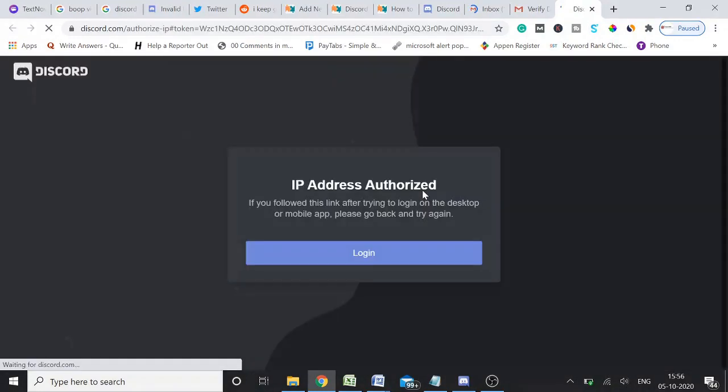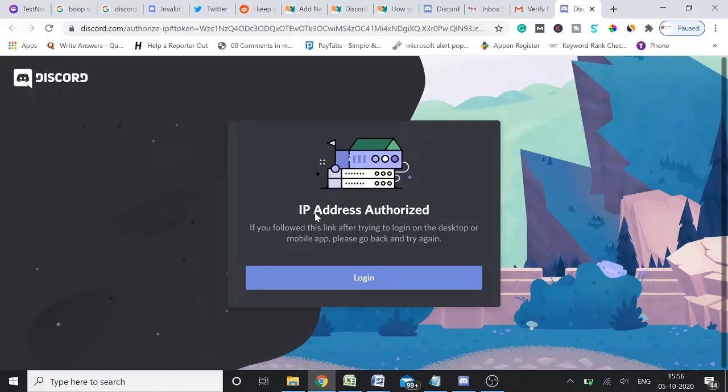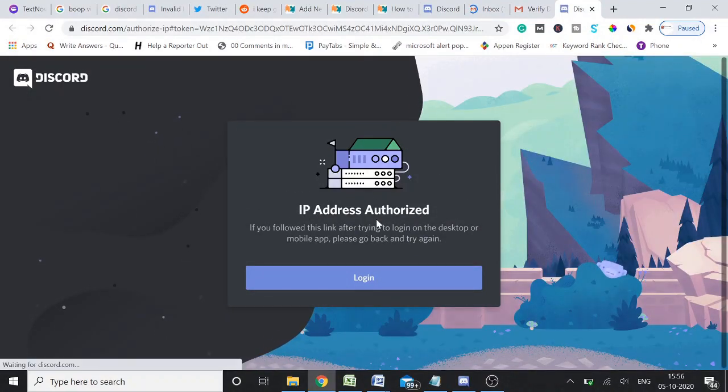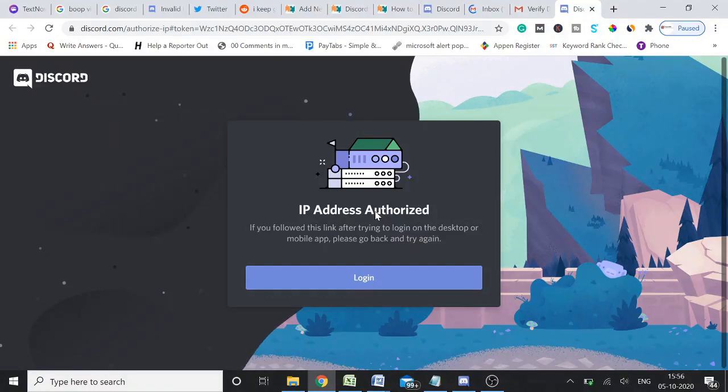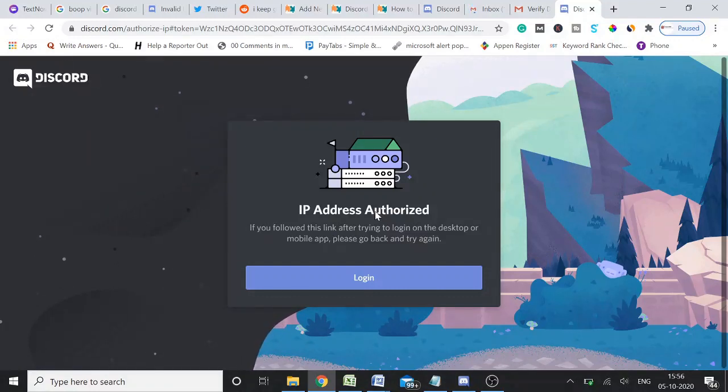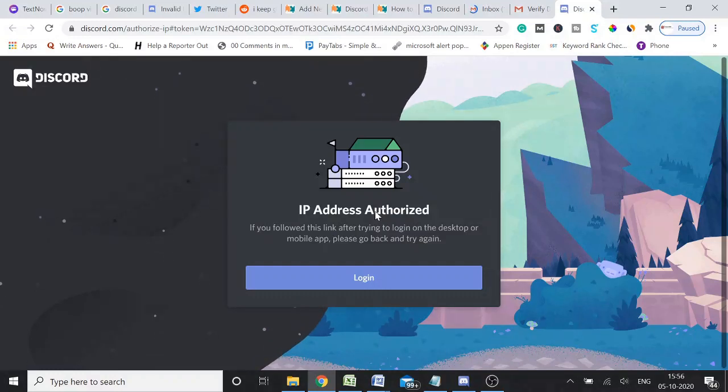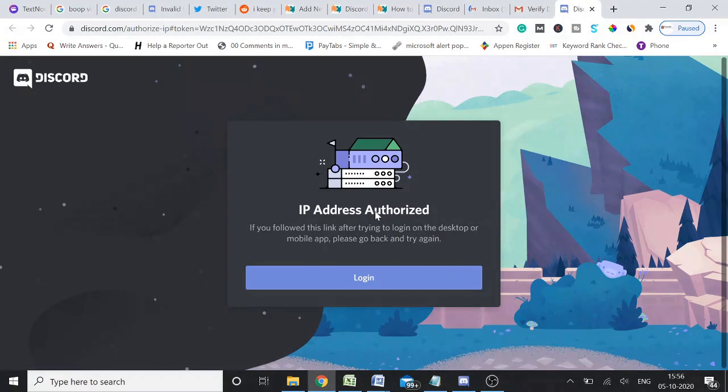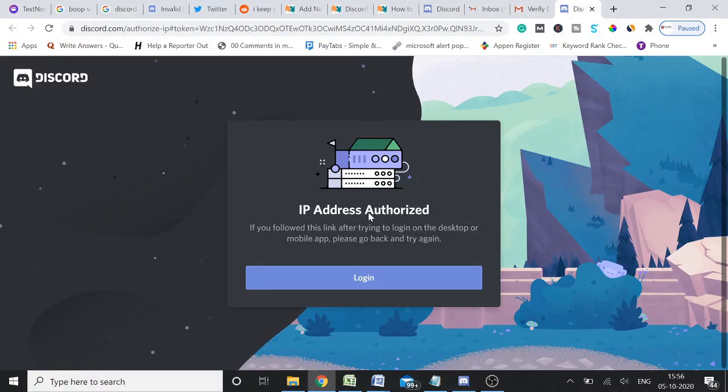it will take you to the Discord page saying IP address authorized. What the problem was with my IP address, I switched the network and now I am working from a new location, so it detected a new IP address. So just to verify that it's me, it asked me to verify through the email. That's it.